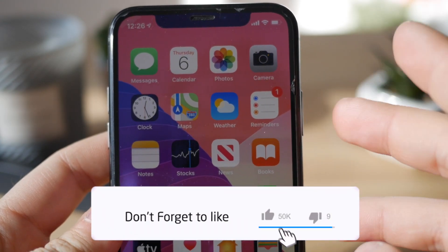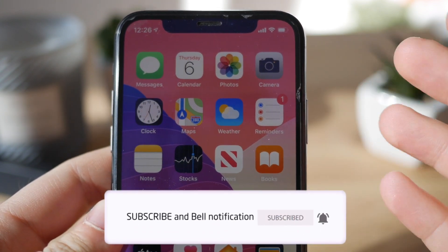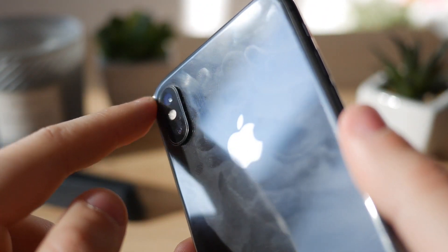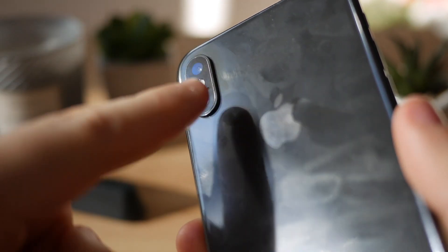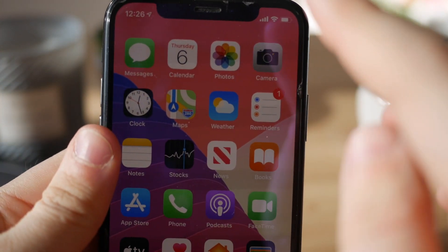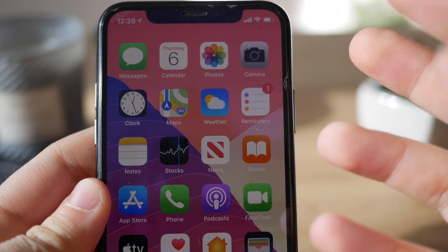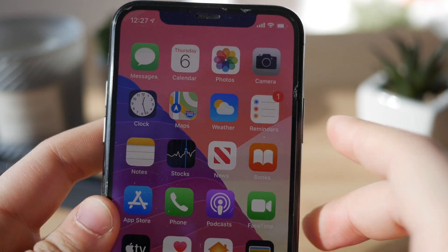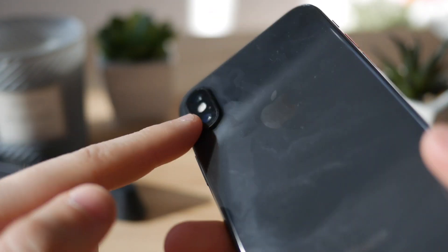Hey guys, today I'm gonna show you how we can get the iPhone 11 camera on iPhone X, iPhone 7, 8 Plus — basically any iPhone you want. We're not talking about a hardware change to physically mod the camera into the iPhone 11, but if you want that check out my previous video. We're talking about the software side to actually get all these controls, the iPhone 11 camera look and features. So let's begin — let me open up my camera application.